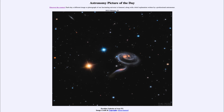So that was our picture of the day for February 19th of 2022, titled Peculiar Galaxies of Arp 273. We'll be back again tomorrow for the next picture, previewed to be Aurora over White Dome, so we'll see what that's about tomorrow. Until then, have a great day everyone, and I will see you in class.